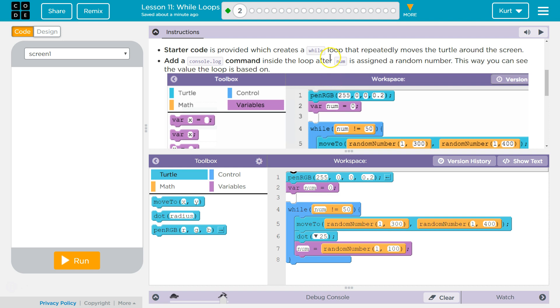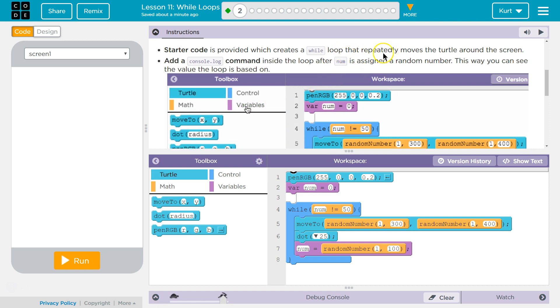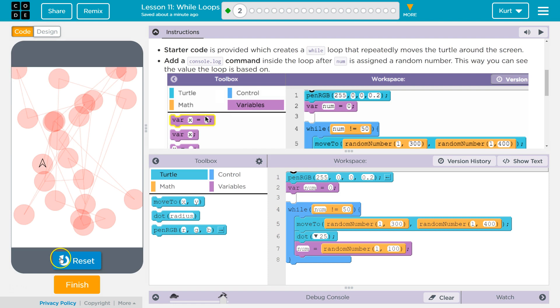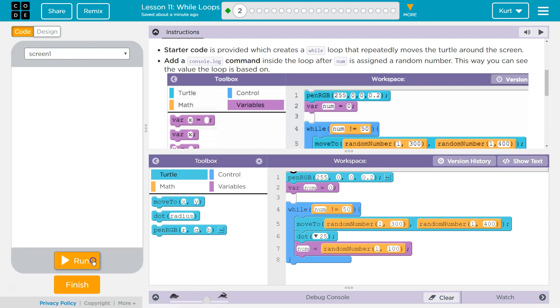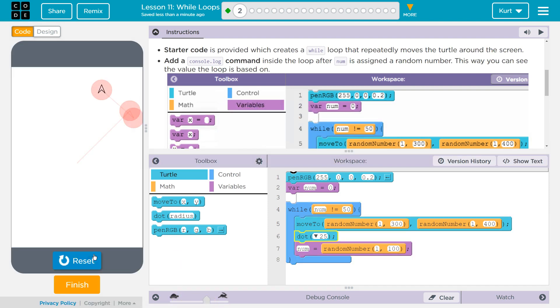Starter code is provided, which creates a wall loop that repeatedly moves the turtle around the screen. Oh yeah, I have mine really fast.